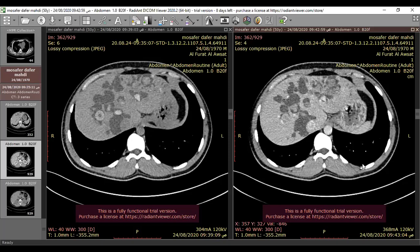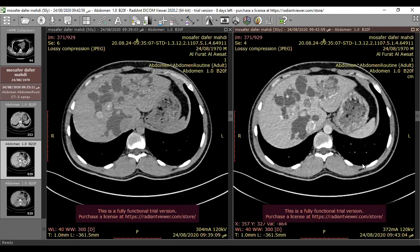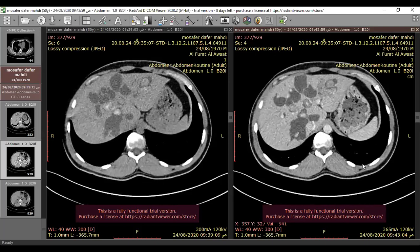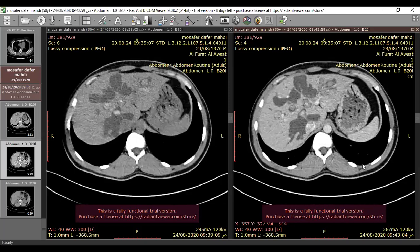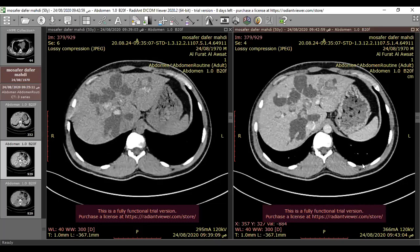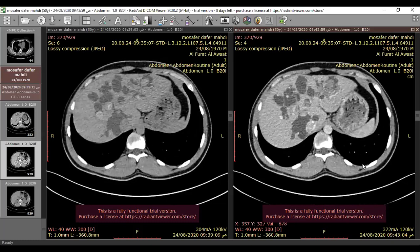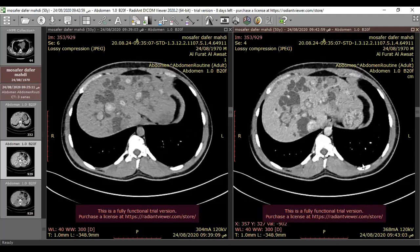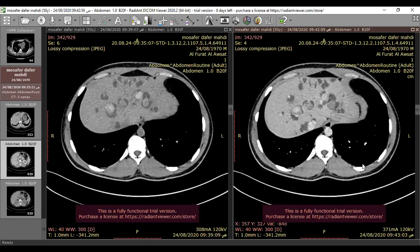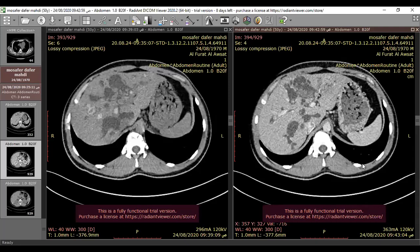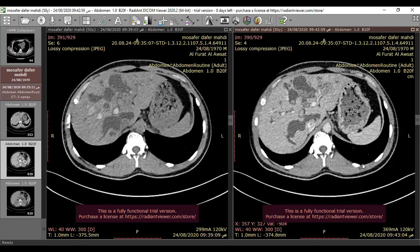There are hyperdense lesions inside the liver, diffusely distributed, in different sizes. On the native CT scan, there are hyperdense areas inside some of these cystic spaces. Also in the periphery of the liver, linear orientation hyperdense areas are seen, consistent with dilatations of the intrahepatic biliary radicals.